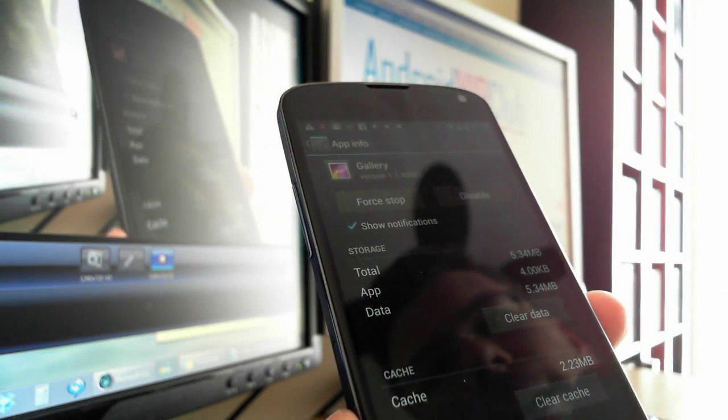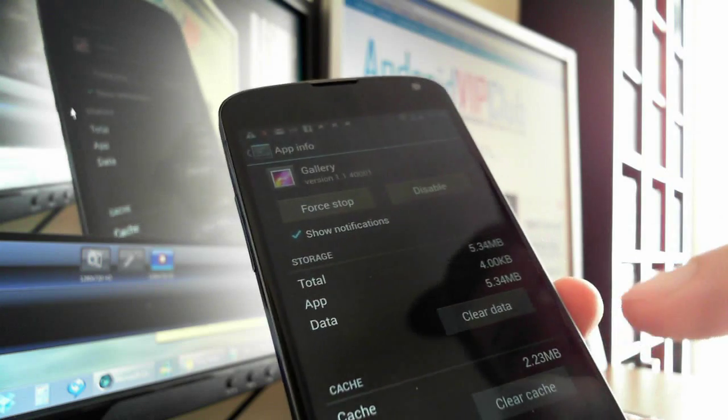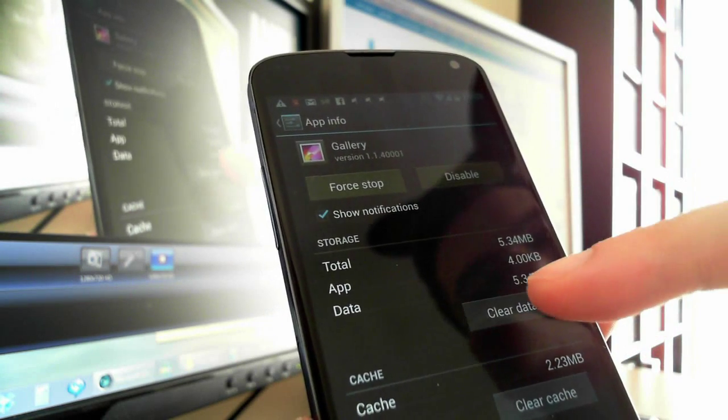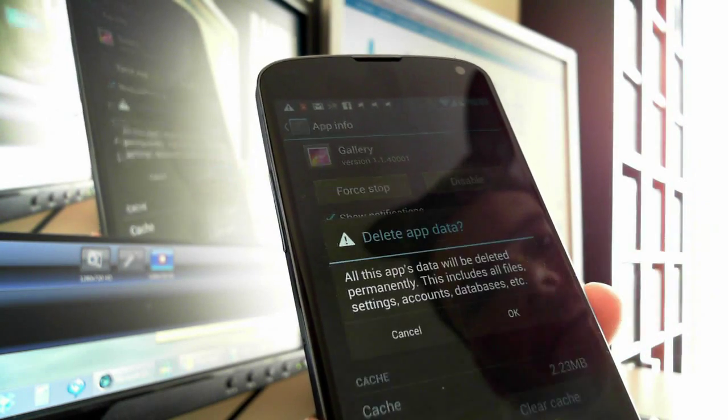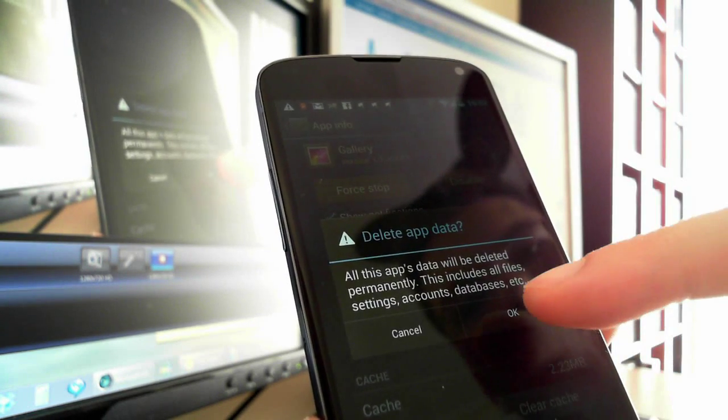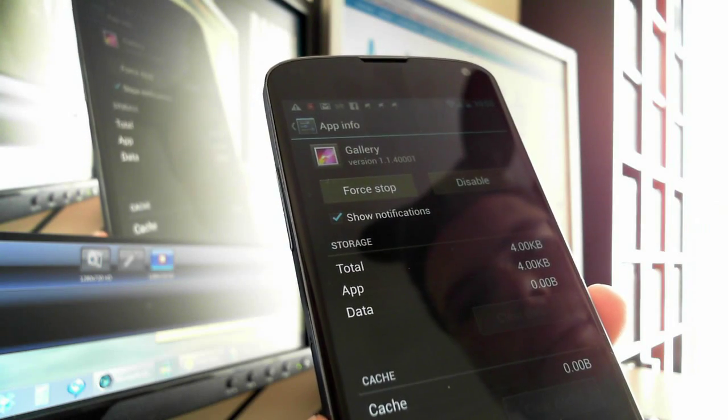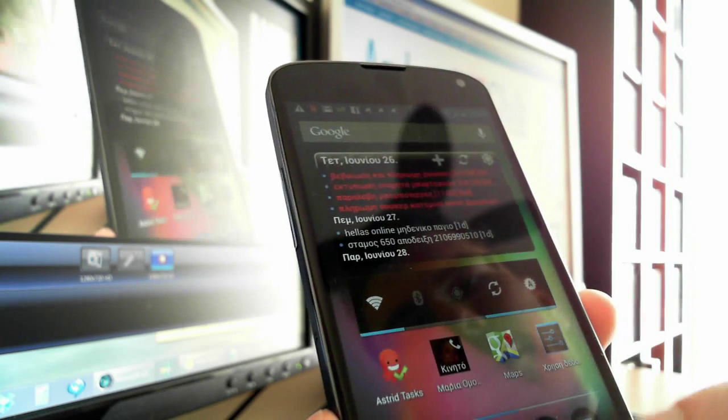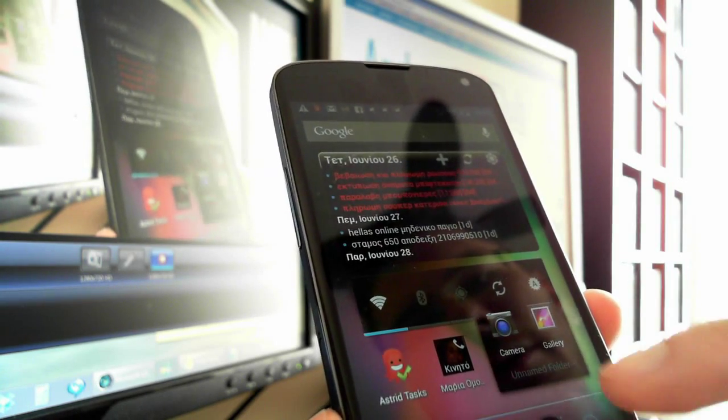You press it, and the magic button is here: Clear Data. Okay, so it's done.